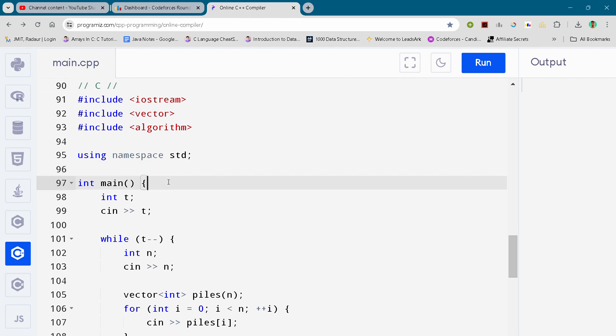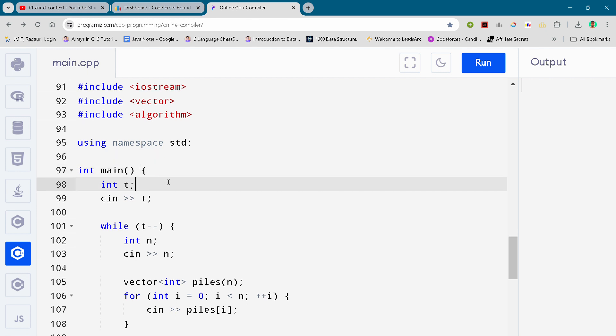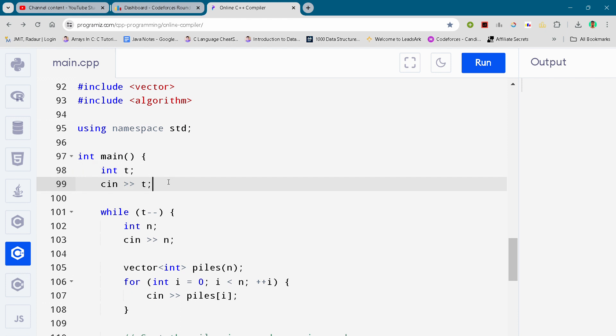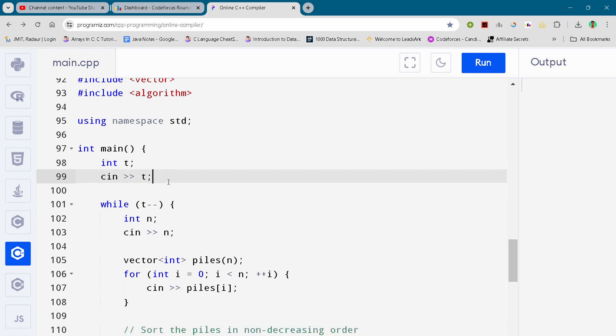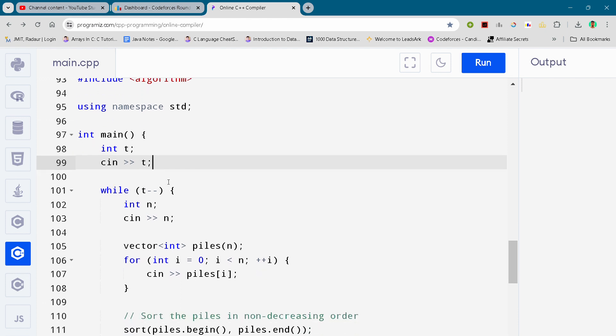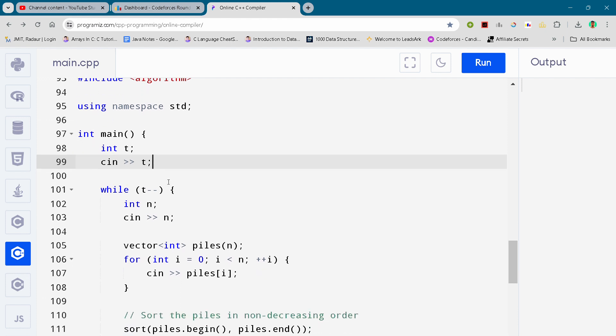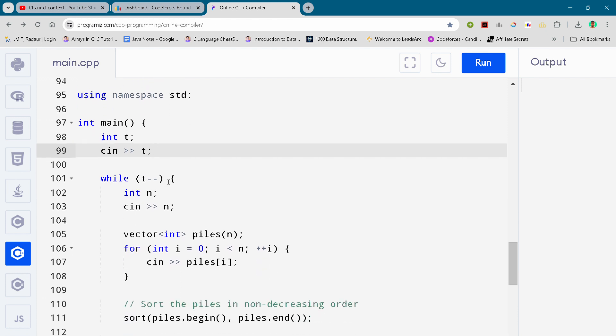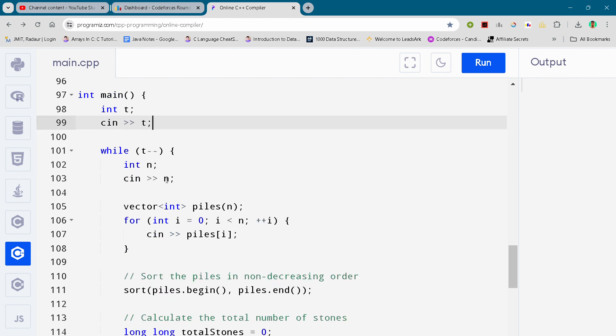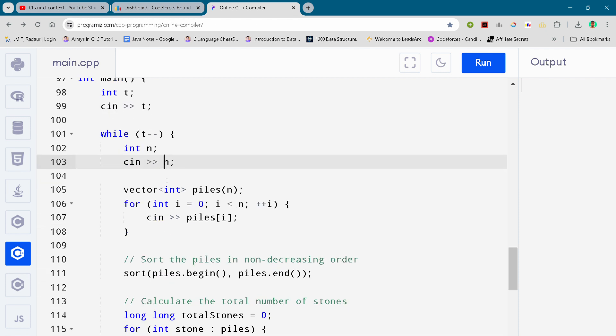So now coming to our main code, you can see this. I am just scrolling it down. You guys can either slow down the video or pause the video to write the code.